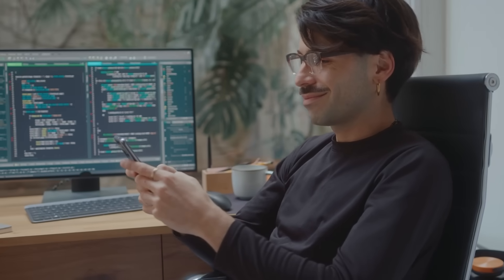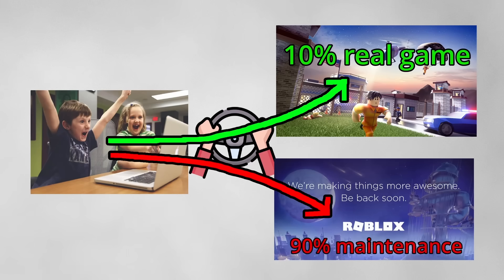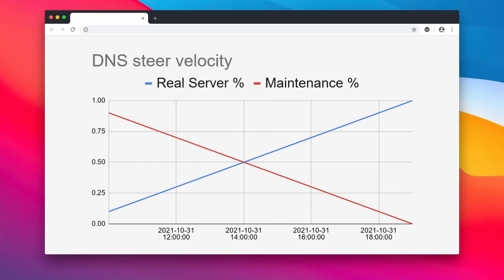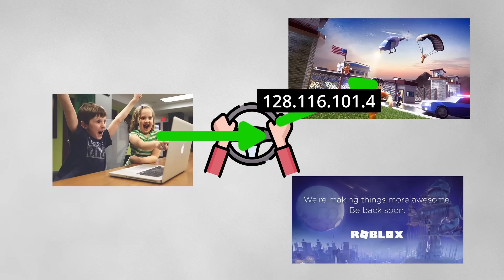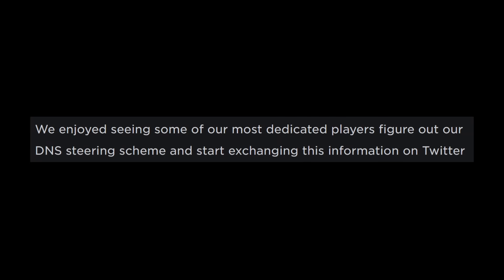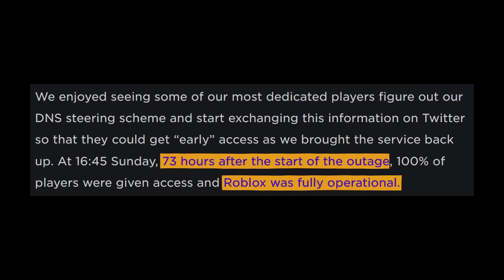The team continued verifying everything was good, but they did not want to immediately open the game up worldwide to cold caches and an uncertain system. Therefore, they used DNS steering to manage the number of players who could access Roblox — configuring their DNS such that there is some percent chance of returning the actual IP to a live game server and otherwise returning a maintenance page. These weights were slowly adjusted throughout the day until eventually there was a 100% chance of returning the correct IP. 73 hours and over three days since the start of the outage, Roblox was back in operation.